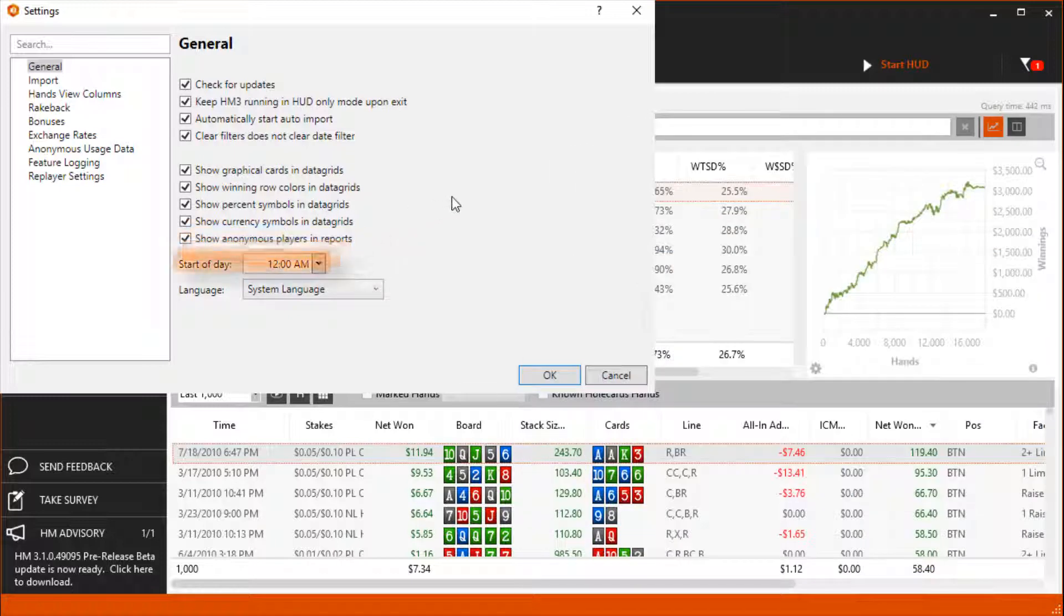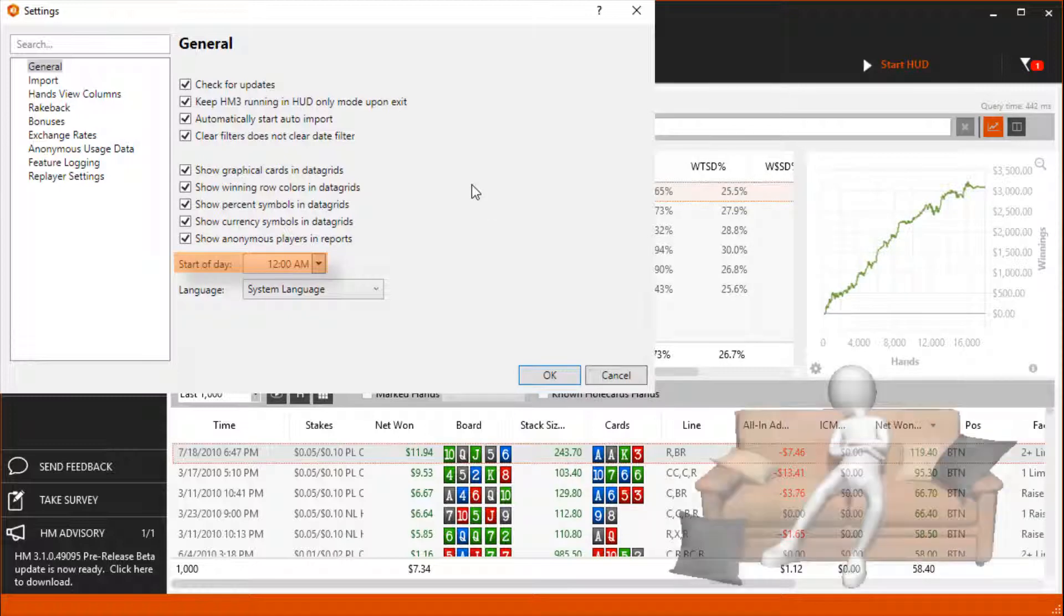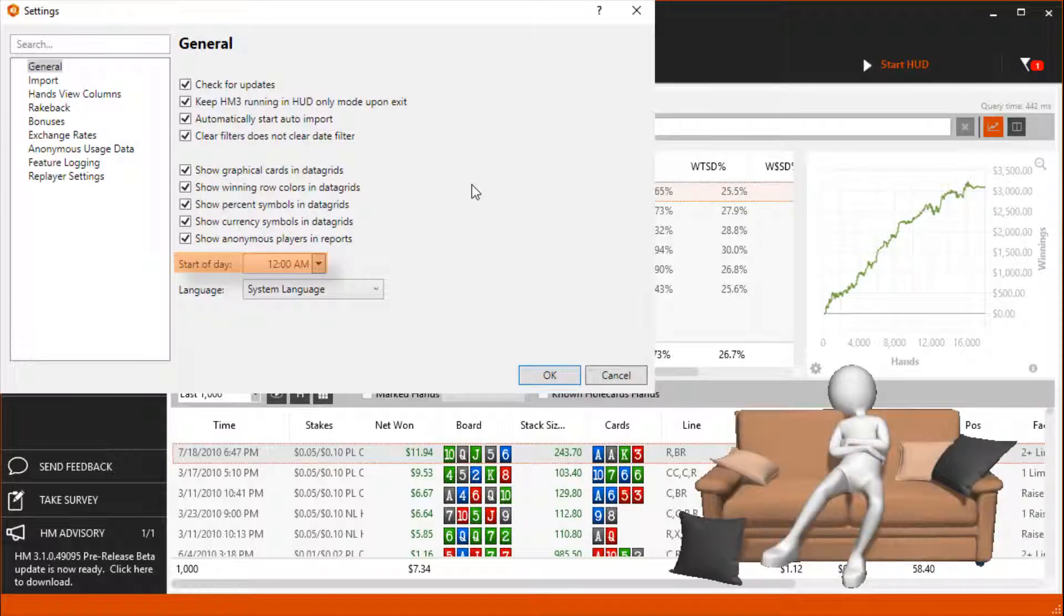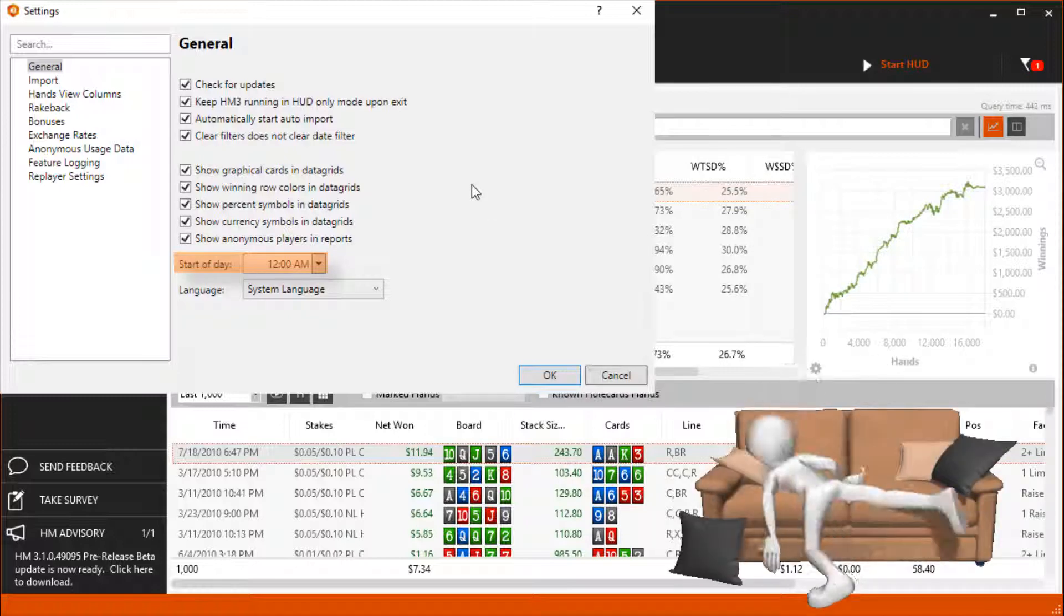Set the start of day at times when you are always sleeping. This way time of day reports will show complete sessions and not break them up due to a new day beginning.